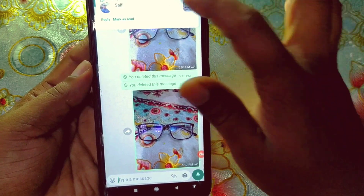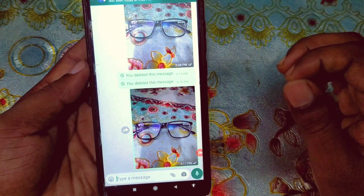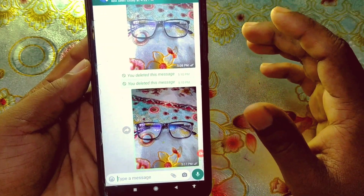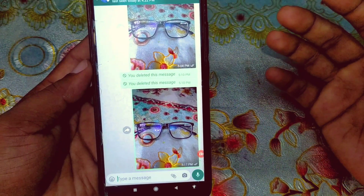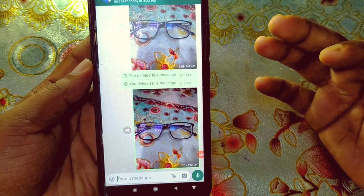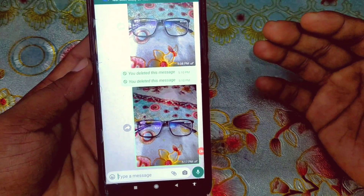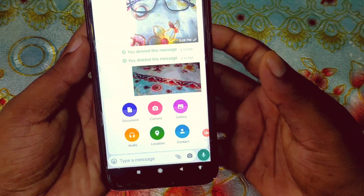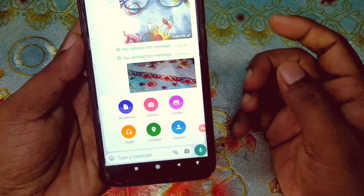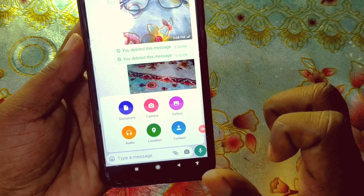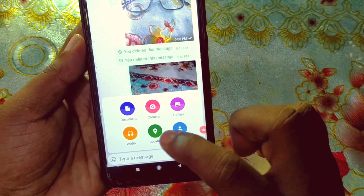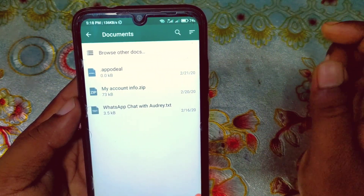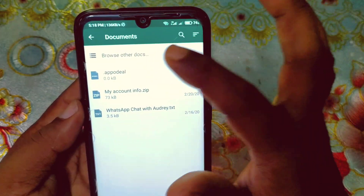If you follow my way, your picture and video quality will not be reduced. So let me show you how to actually send original quality pictures and videos. Click on the gear icon again, and you can see Document, Camera, and Gallery options — you need to click on the Document option.